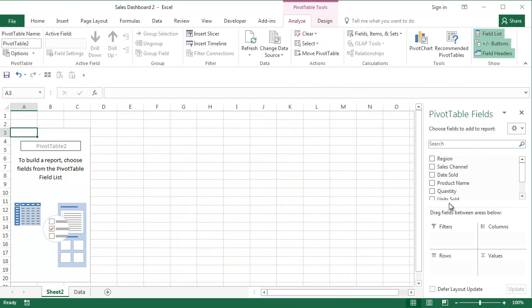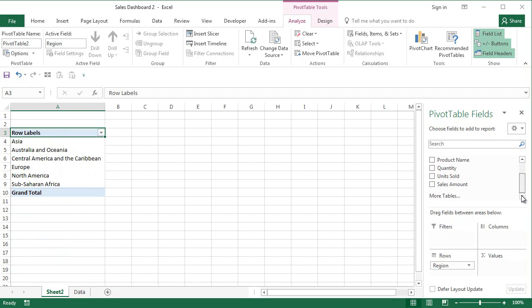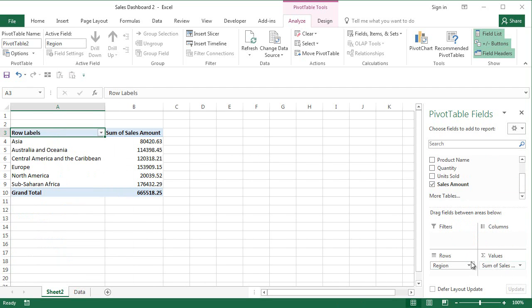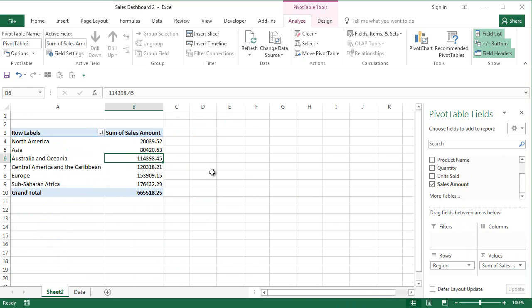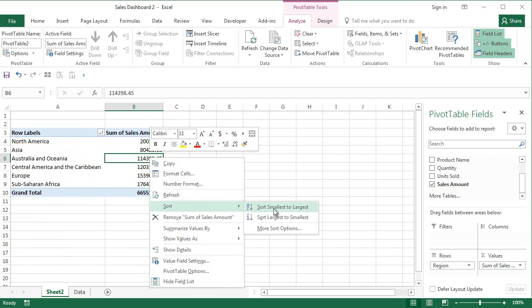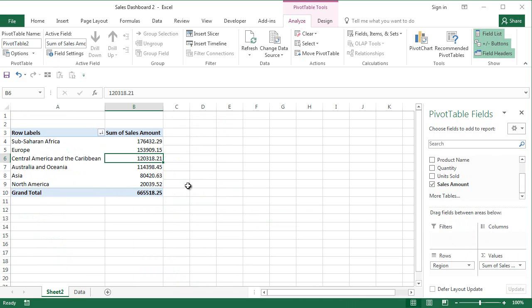So I insert a pivot table and then I put region and sales amount to the values. Now in this particular scenario it is very easy to sort the data you can sort by ascending or descending order.